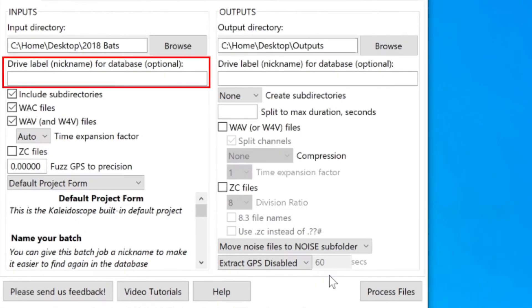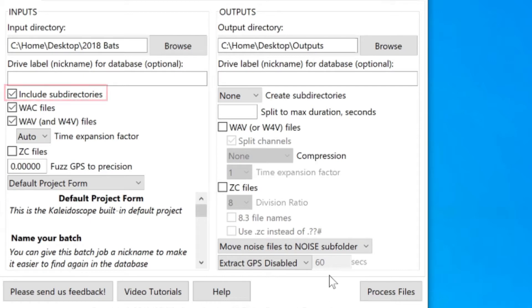DriveLabel has to do with database functions, which are only available within Kaleidoscope Pro, so I'll skip that setting for now. Include Subdirectories is checked, which means when I do a batch process of files, all the files in both dataset folders will be included.